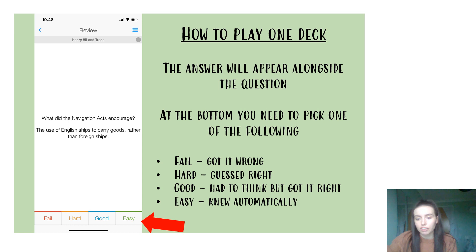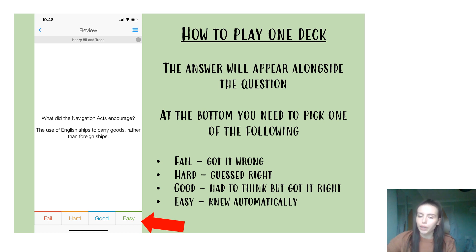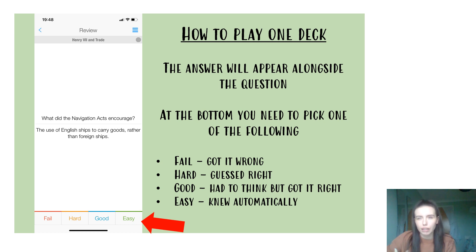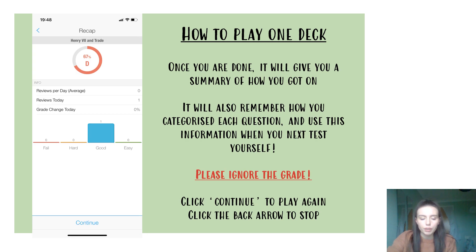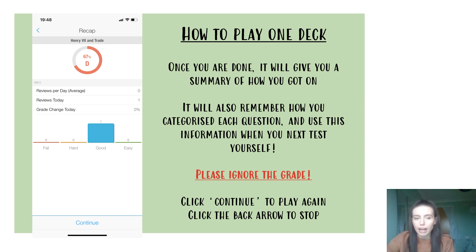When you flip the card over, the question and the answer appear together for you to mark your answer. At the bottom you need to indicate how you found that question. 'Fail' means you got it wrong. 'Hard' means you guessed right — you put an answer but didn't know if it was correct and it happened to be right. 'Good' means you got the right answer but had to think it through to get there. 'Easy' means it was off the top of your head — you could recall it quite naturally. That process will keep going for each question, and once you've reached the end, you'll get a summary of how you got on, telling you how many you got wrong, how many you found hard, and so on.